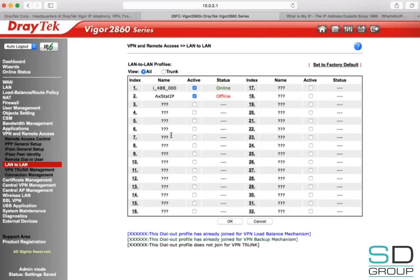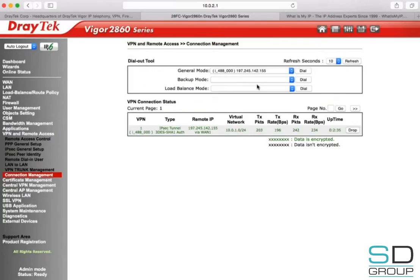Press OK. You'll see that the VPN is offline — this is because it takes up to 30 seconds for the VPN to establish. In order to monitor the VPN being established, you can head down to Connection Management, which is also under VPN and Remote Access.